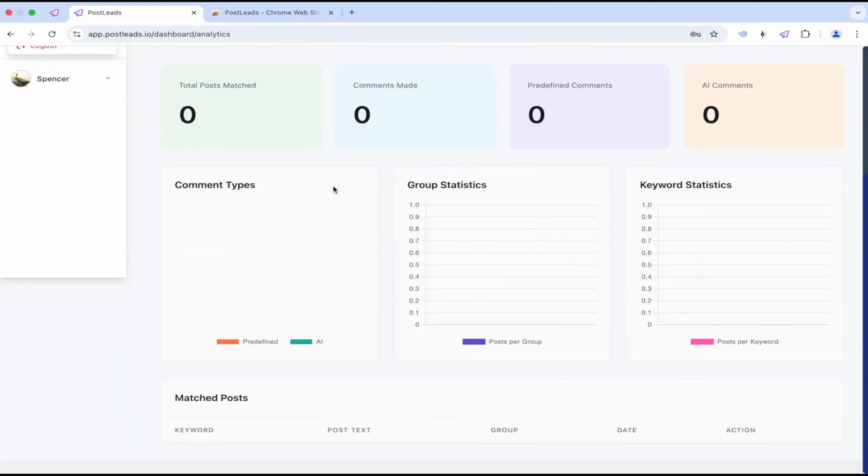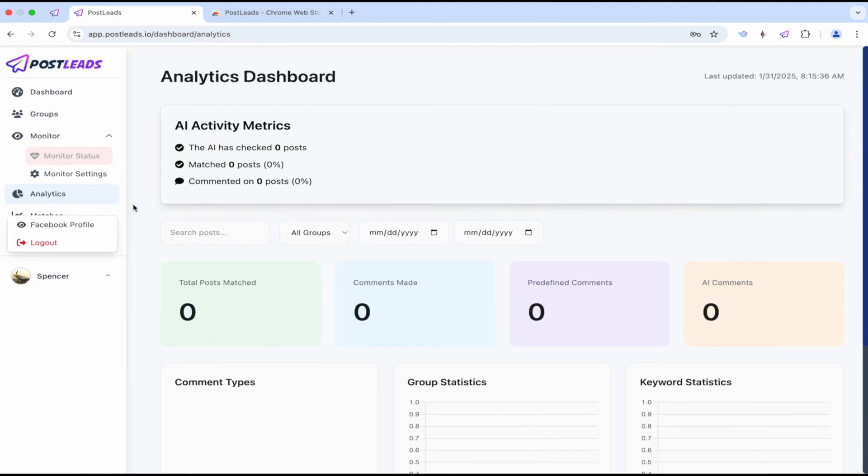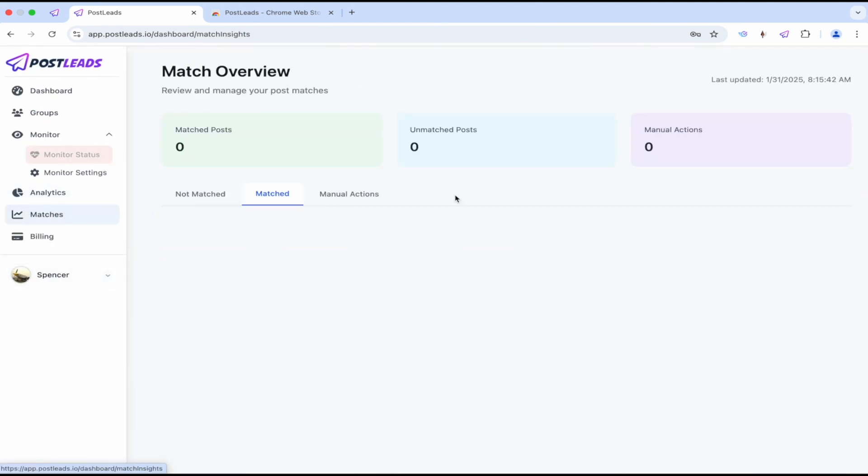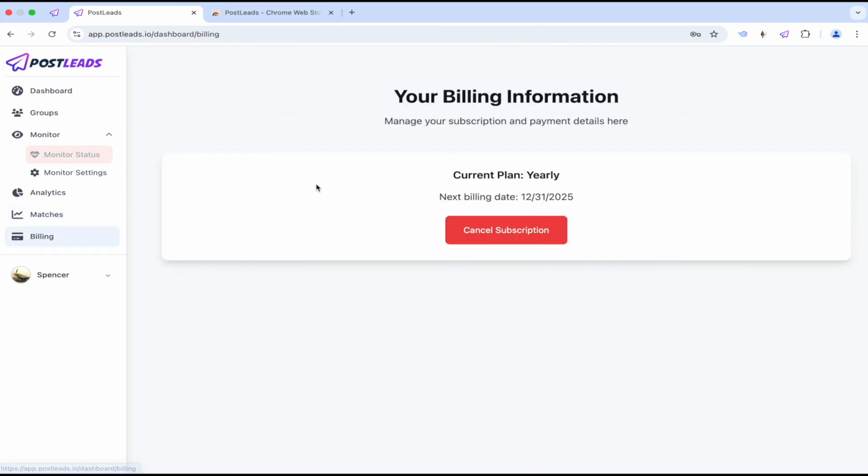Let's go to the analytics. Check all the metrics. Get this out of my way here. There we go. Matches. All right, not matched posts. So you can check that over. Matched posts. Manual actions. Pretty nice.